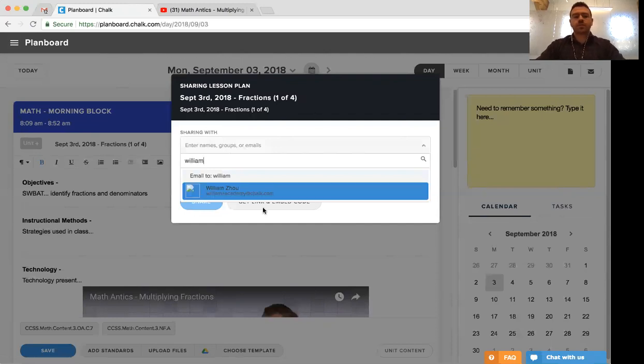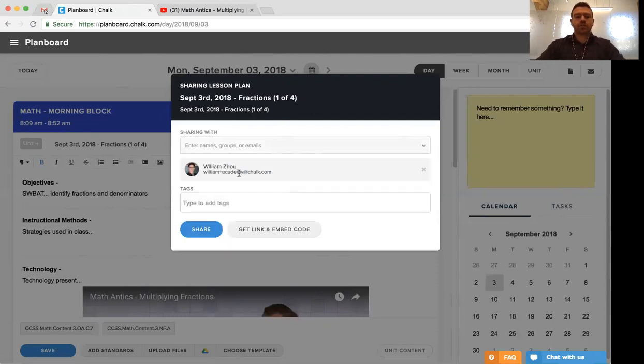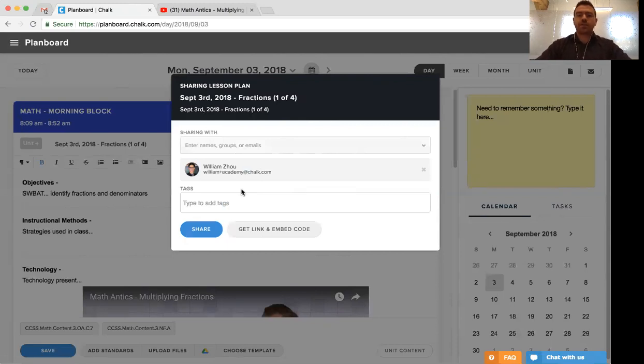Once you've selected a colleague, it'll share it with their account directly here, and you can continue to add individuals as you see fit.